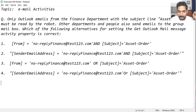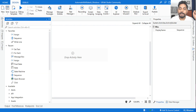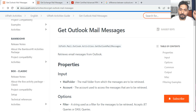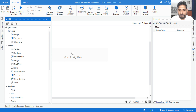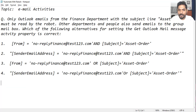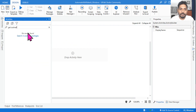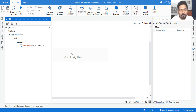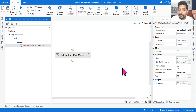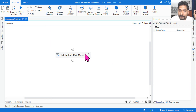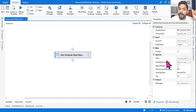I hope you have already commented. Let's see what the correct answer is. The activity we are focusing on is Get Outlook Mail Message — that's what the question specifies. So let's look for that activity. Get Outlook Mail Message — this is the activity.